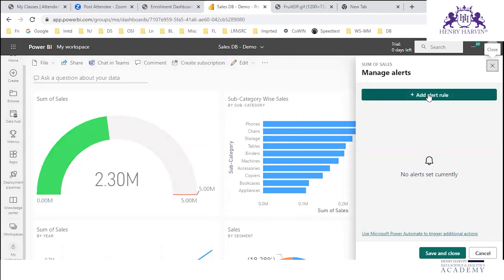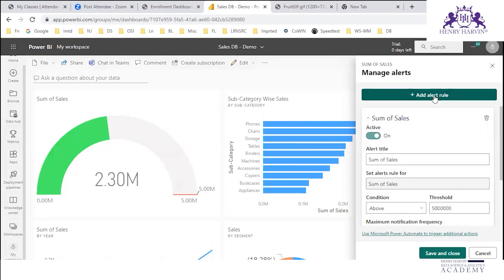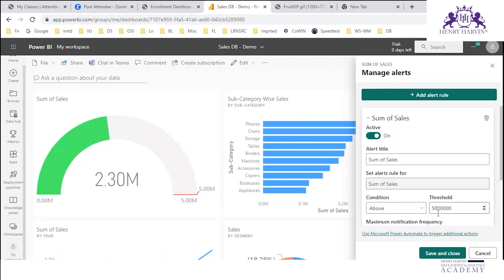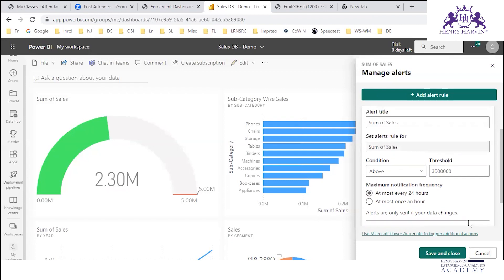Here we can add a new alert. As of now there are no alerts. Let's click on 'Add Alert'. It is active for 'Sum of Sales'. Now we can put the threshold — above or below some value. Say we mention 5 million, or let us set it as 3 million. So if the sum of sales is above 3 million, this alert would be sent.